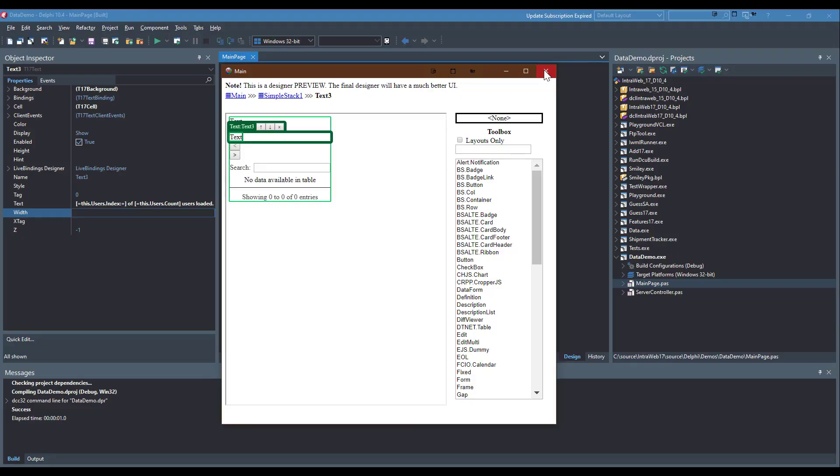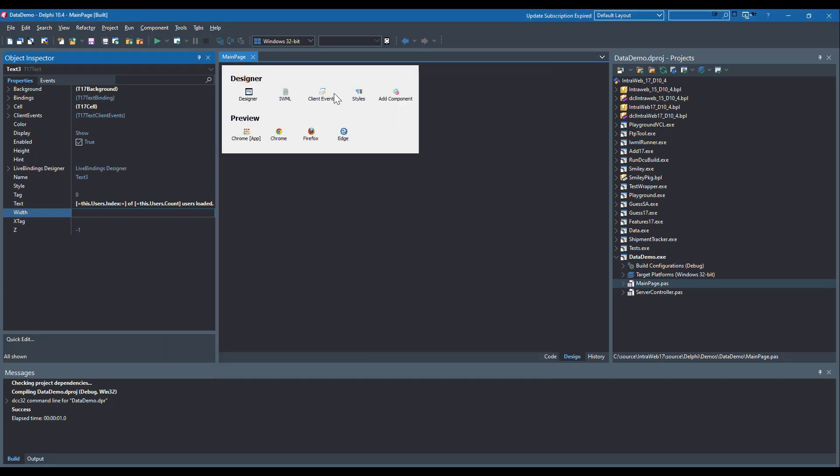And here we have one of the beta designer glitches. The designer normally refreshes as properties are changed, but sometimes it loses the connection. To bypass this, let me close and reopen the designer.